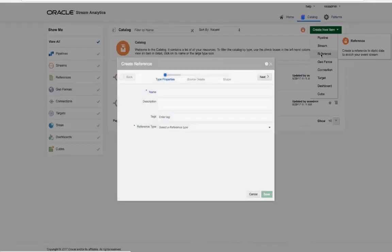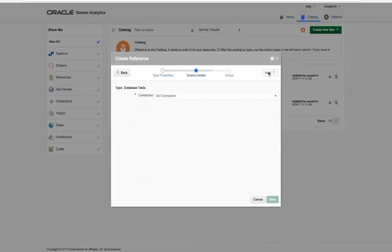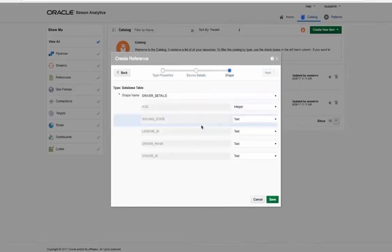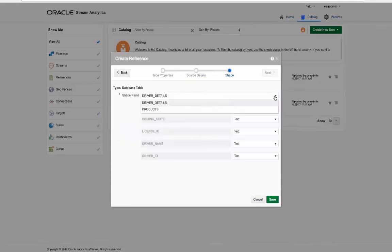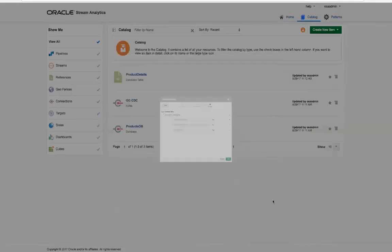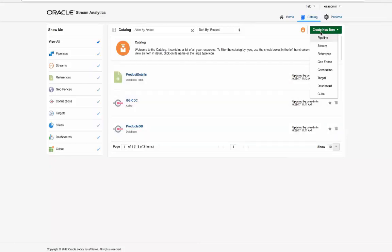Now we can create another connection for a later database reference, and we can create that associated reference called product details. Note that all of these artifacts are globally accessible in the future by any new pipeline application desired.